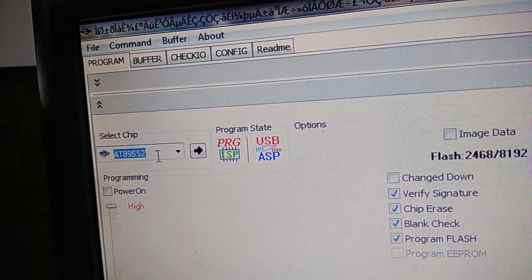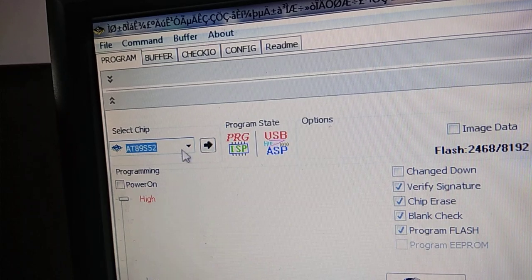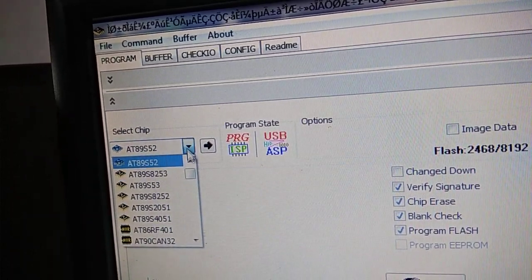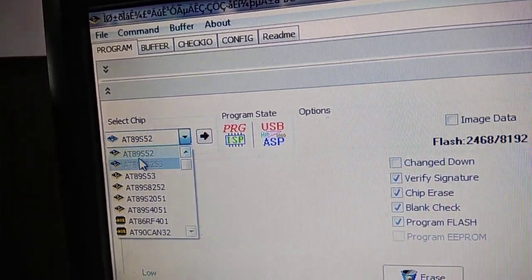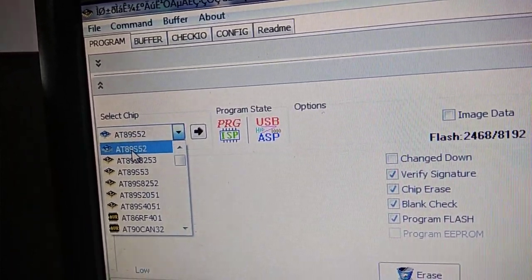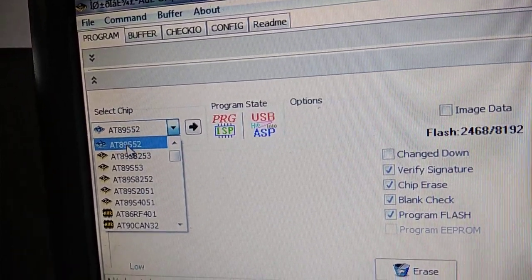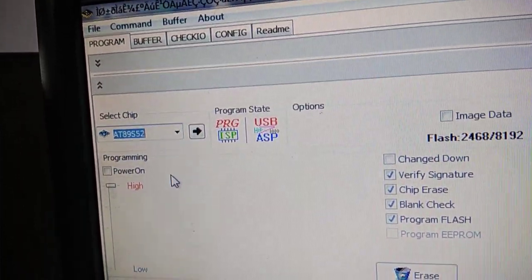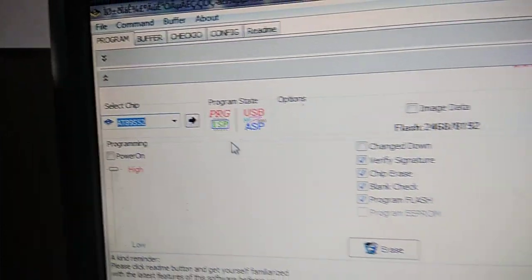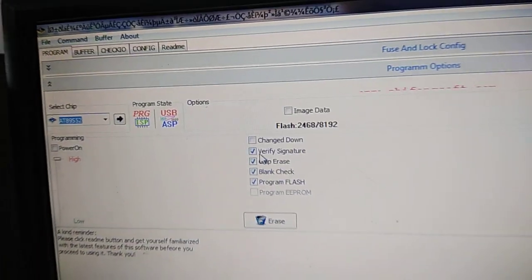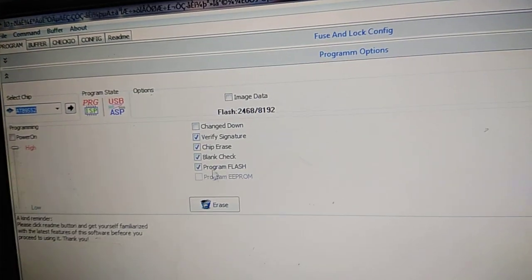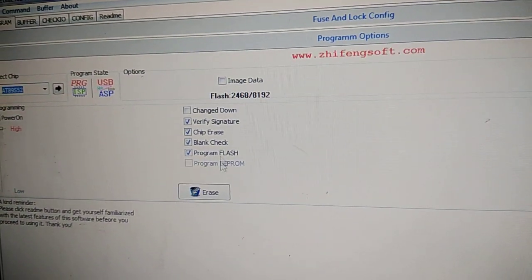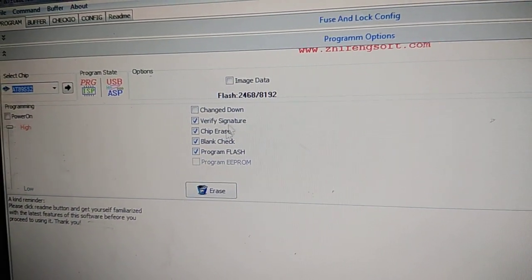This is the IC number, AT89S52. You can look at the board on which you are programming and see the IC number and select the correct IC number on the list available. We are using AT89S52 so we have chosen that. You can leave all these ticked, no need to change any of them.